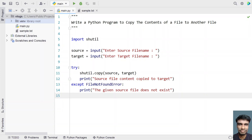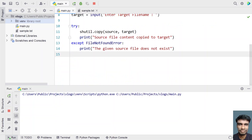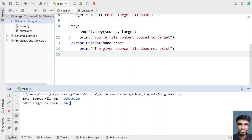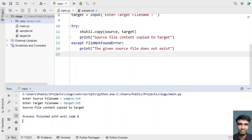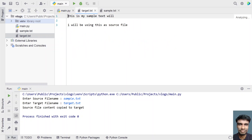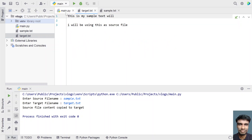This is the complete Python program to copy the contents of a file to another file. Let me execute it and show you how it works. Enter the source file name — let's give sample.txt. Target is let's give target.txt. You can see 'source file content copied to target.' Here is the file that was copied — let me open it. You can see the same content of sample.txt has been copied to target.txt.